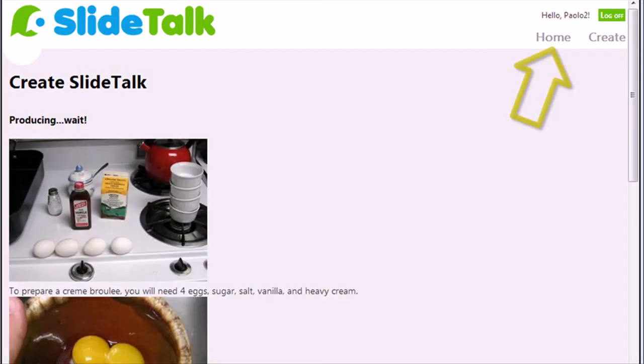The video is now under production, it will be ready in a matter of few minutes. Click on Home to get back to your homepage.